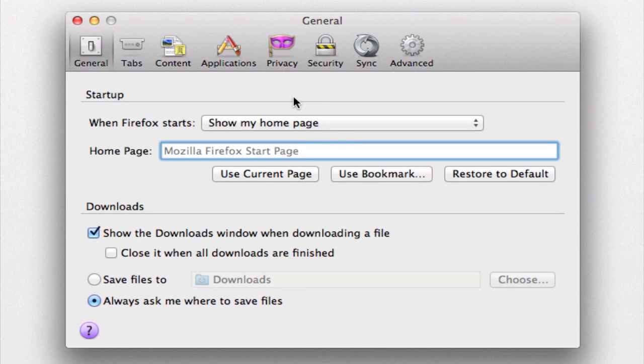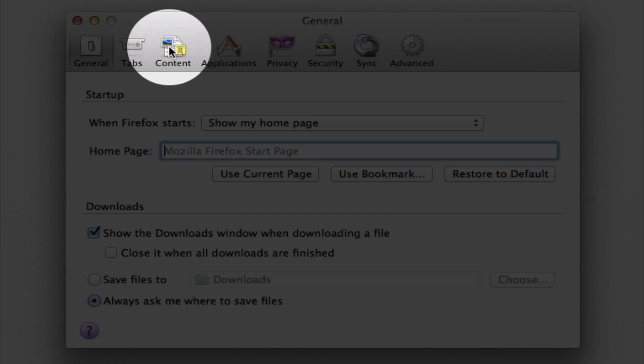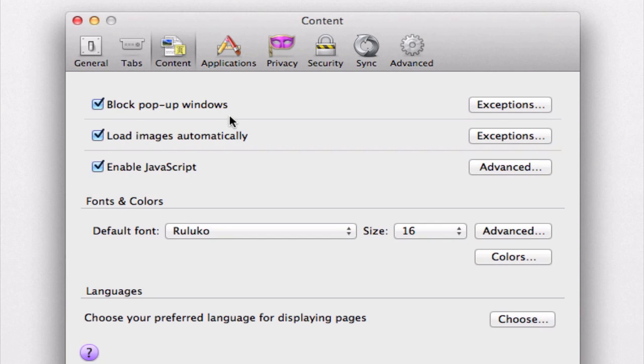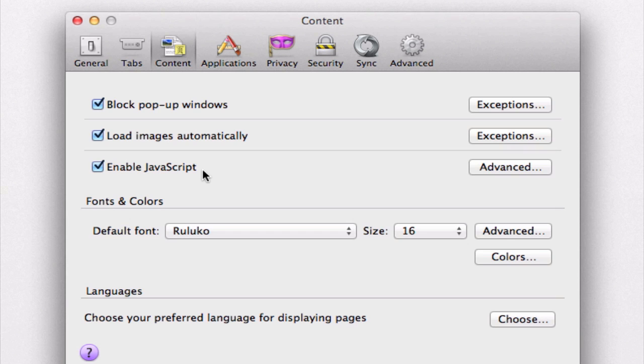Once you're here, make sure that you have the content panel selected, like so, and notice the third option here. It says enable JavaScript. So if you want JavaScript to be enabled, make sure that this box is checked.